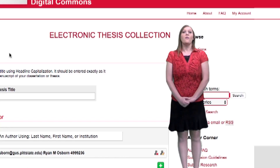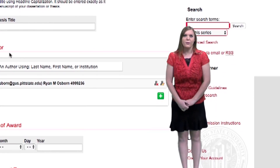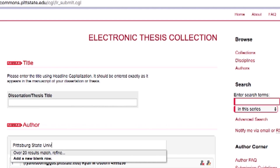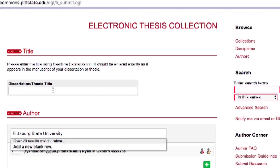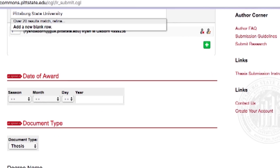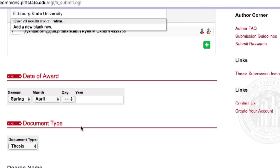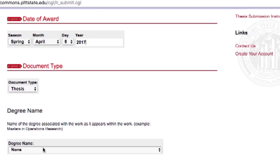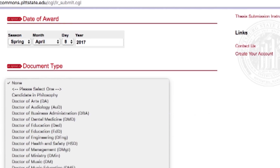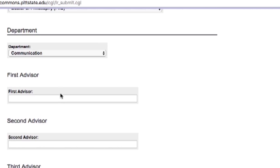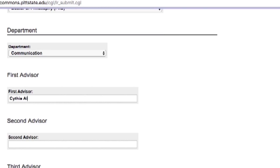This form is very important. Carefully read the directions and make sure to fill out everything. This will include the title, author, date of the final oral examination, degree name, department, keywords, subject categories, abstract, and comments.